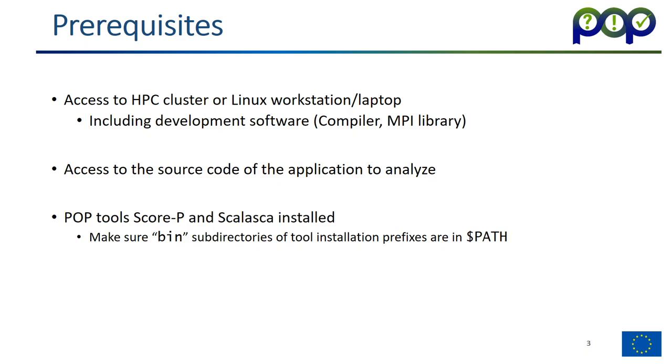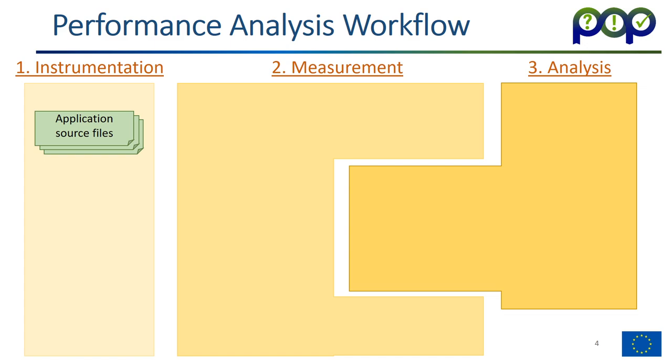Before we can use them, you have to make sure they are in the execution path. This is done by adding the bin subdirectories where the tools are installed to the environment variable dollar path.